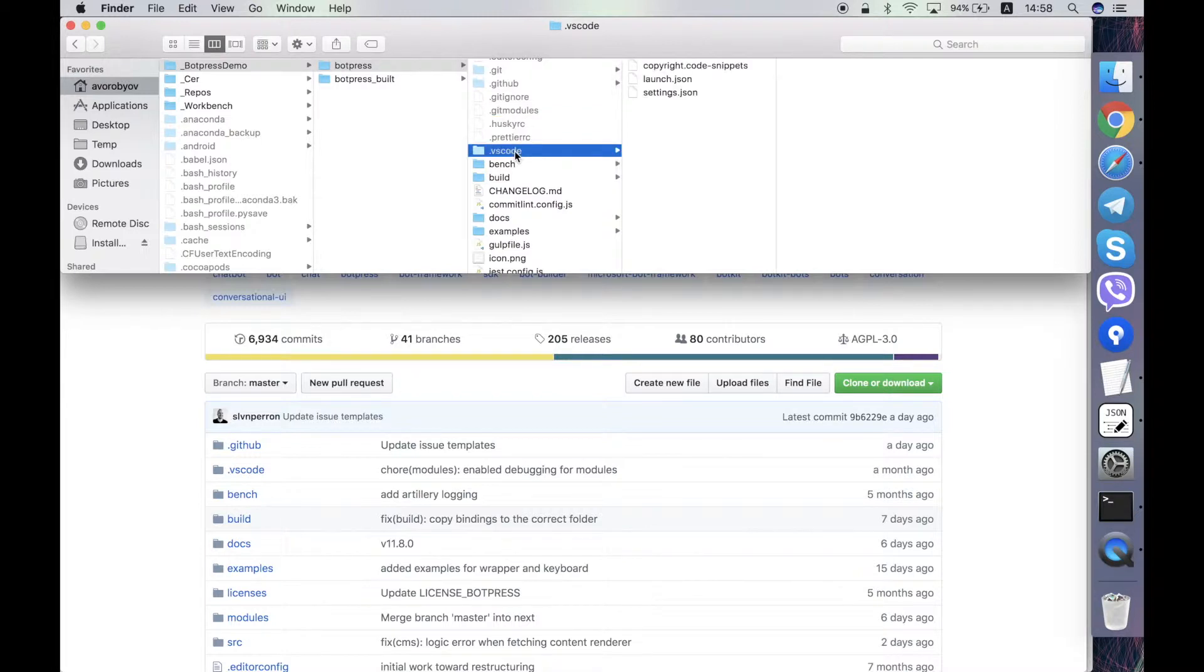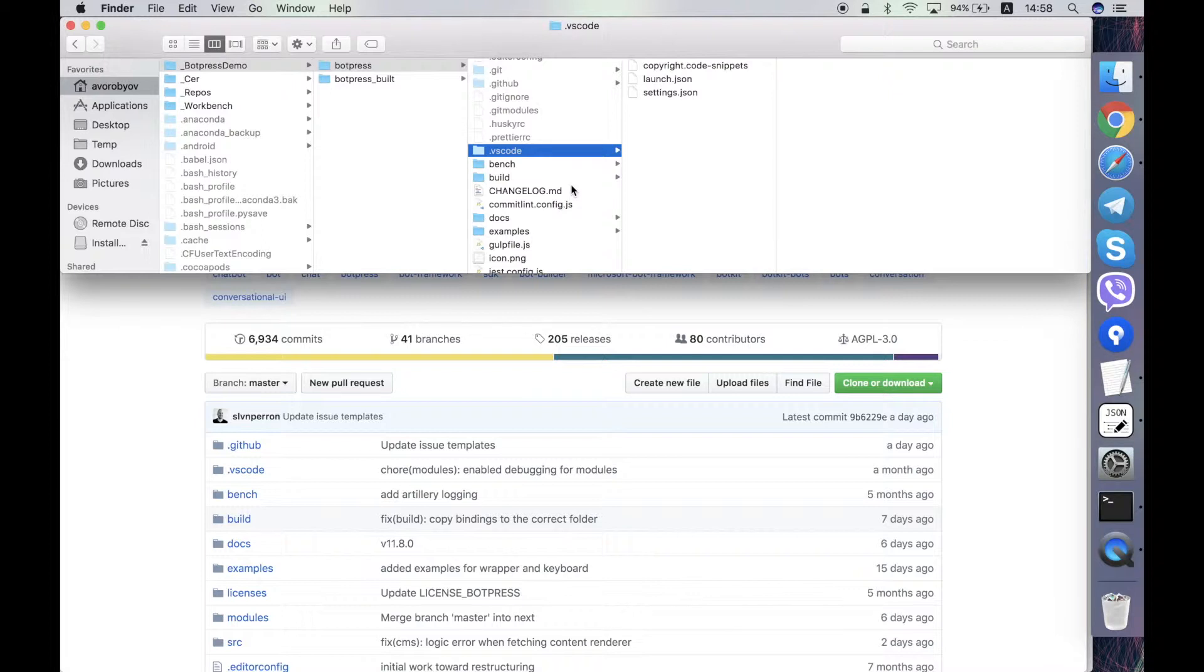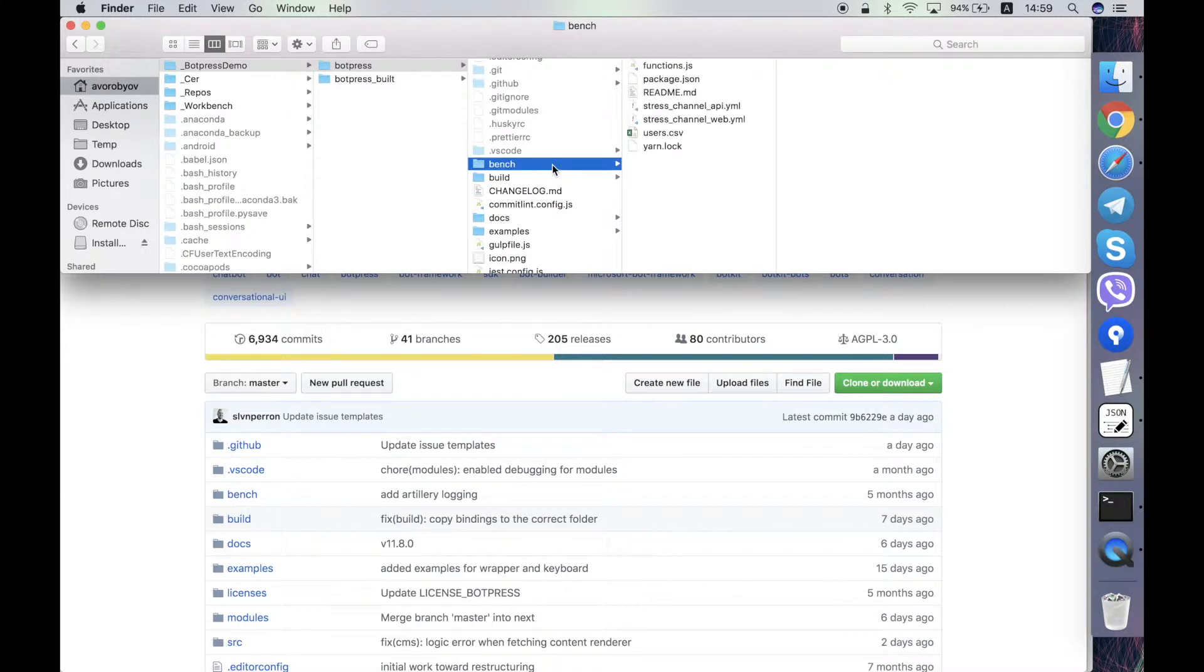The VS code folder contains some configurations to be used by Visual Studio code, the editor that the developers of Botpress recommend to use. Then this folder bench contains some load tests of the server or benchmarks using artillery framework.